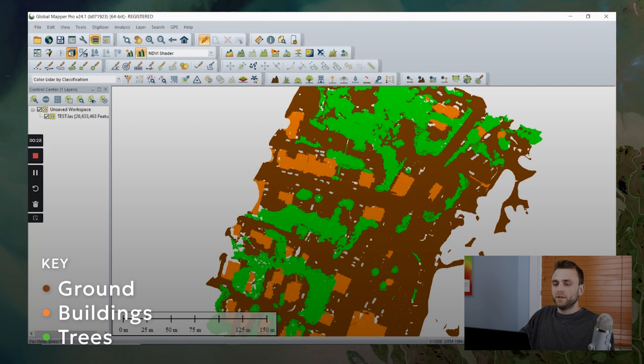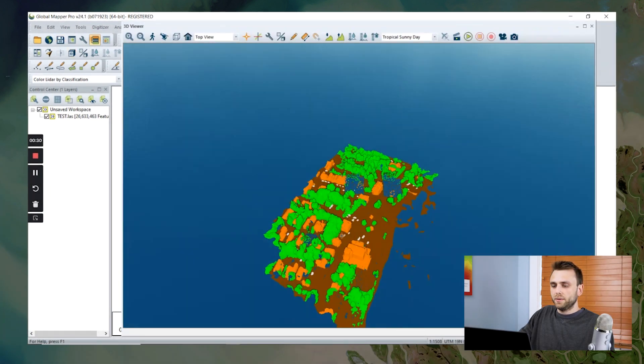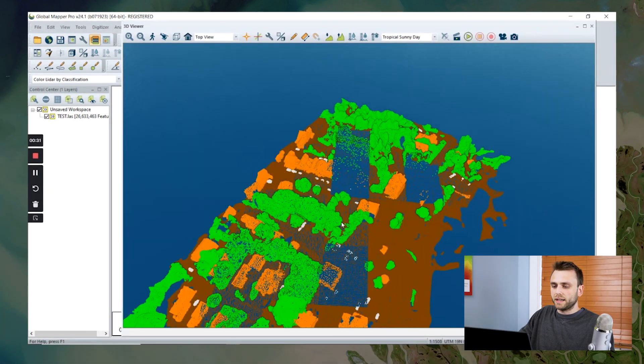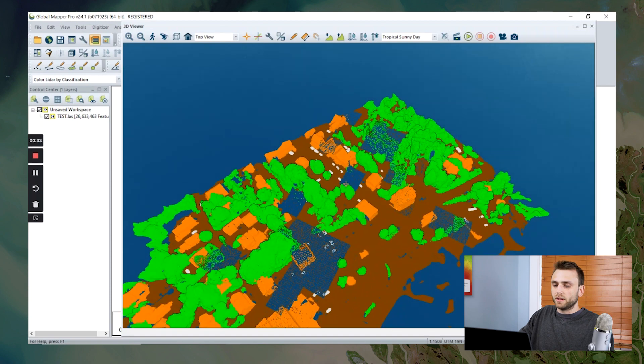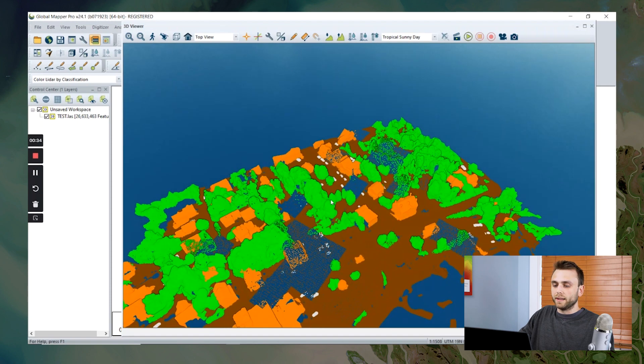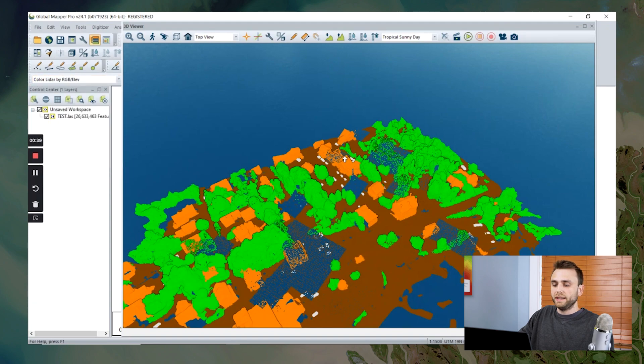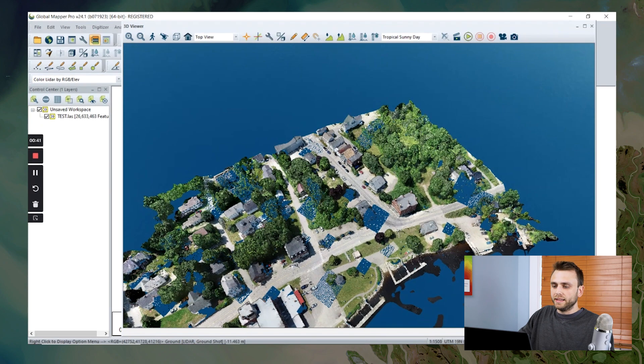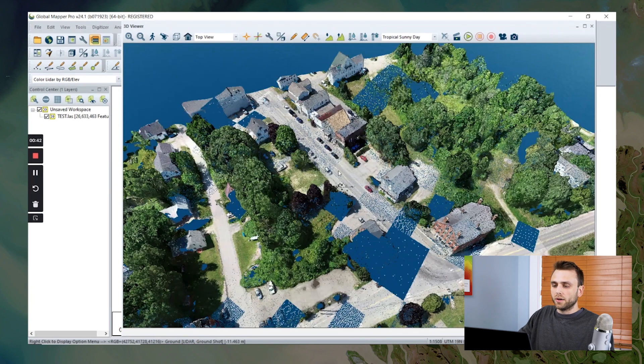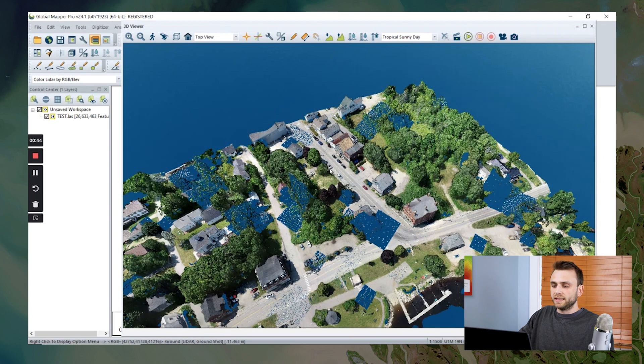If we open our 3D viewer here, we can see that there are a lot of these little spots of unclassified points. And if we switch to color by RGB, we can see that these are vehicles within our study site.